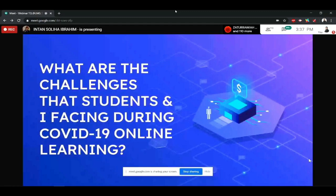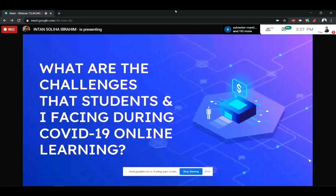Okay, so what are the challenges that students and I facing during COVID-19 online learning? So, this is the challenges.